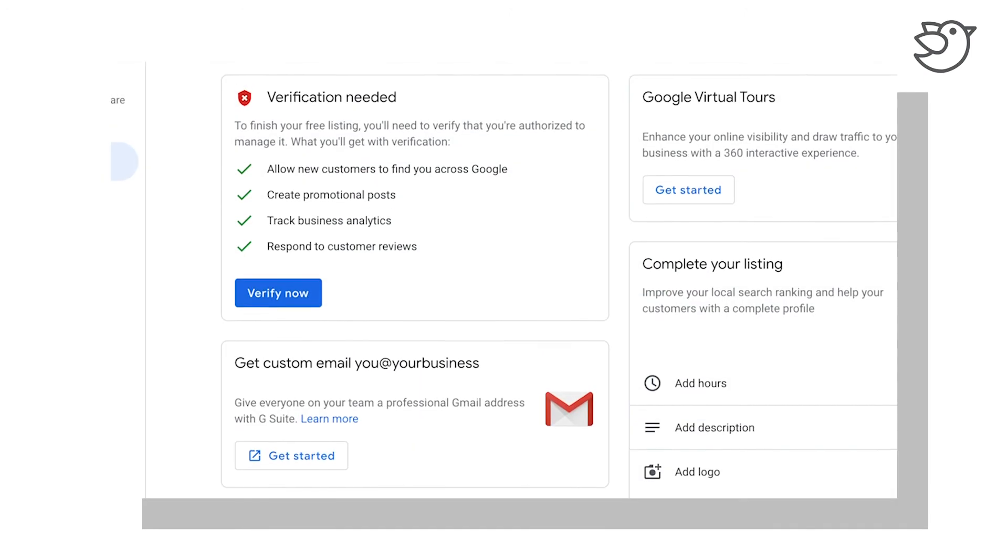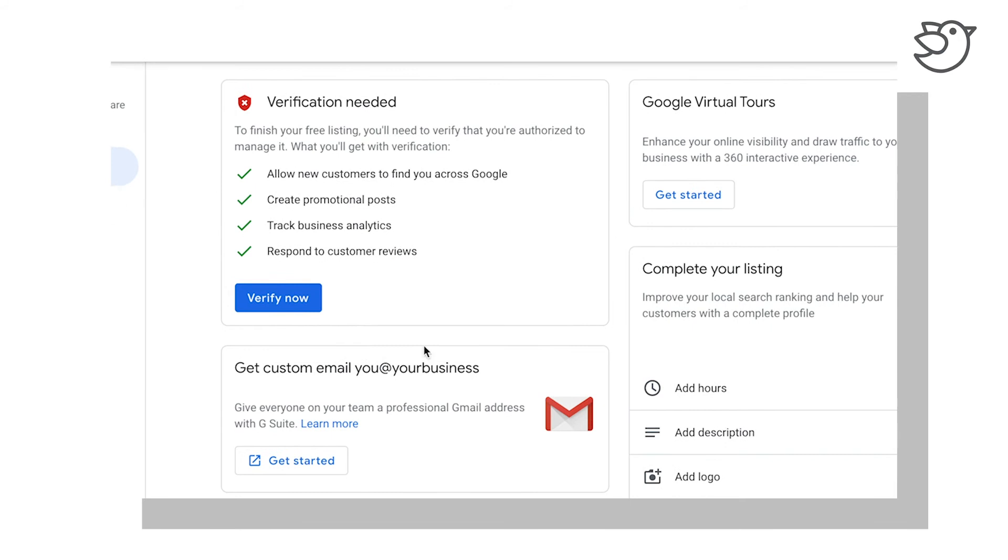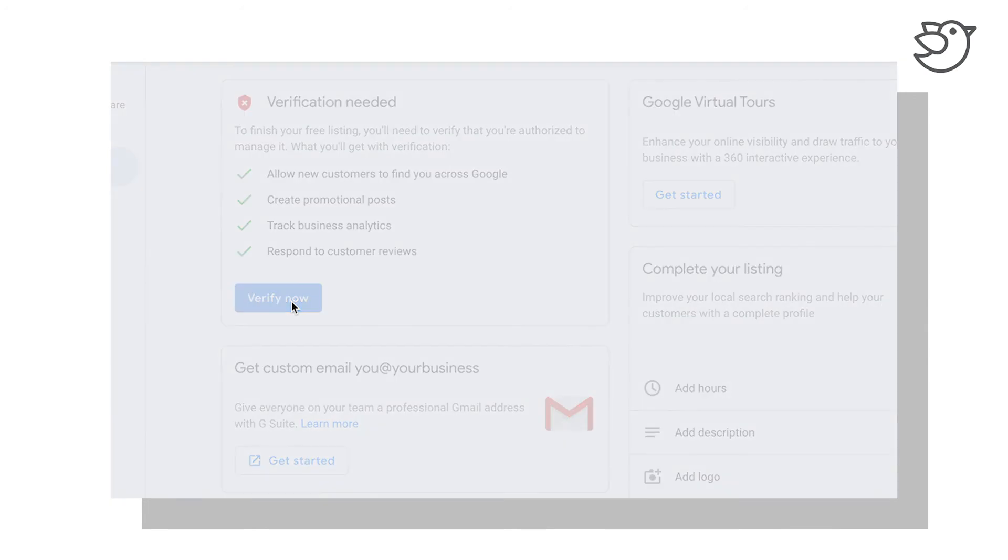Okay, so now we are in our Google My Business account, and as I said, we can go through this verification. Let's just take a look at the other options in the meantime.